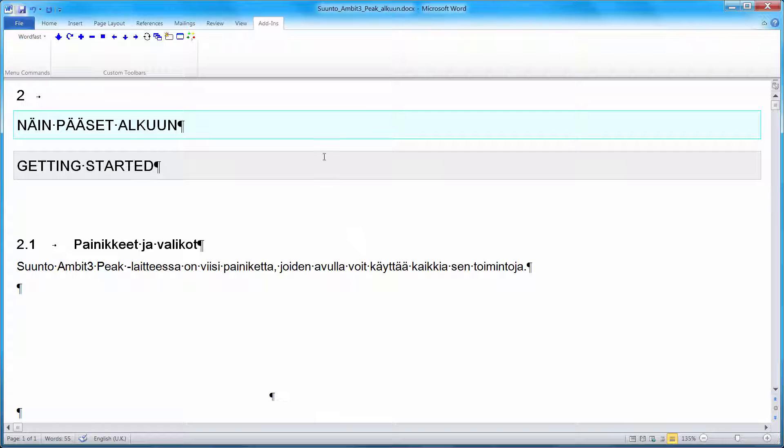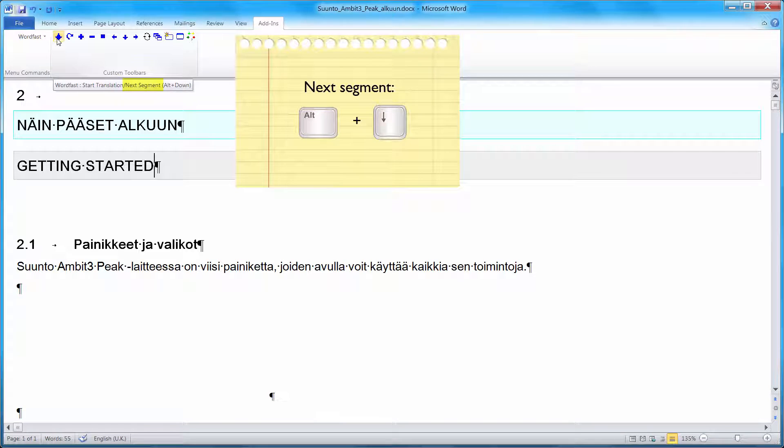When my translation is ready, I can move to the next segment. For that, I can use the same command here. Its meaning is now next segment. Also ALT down.